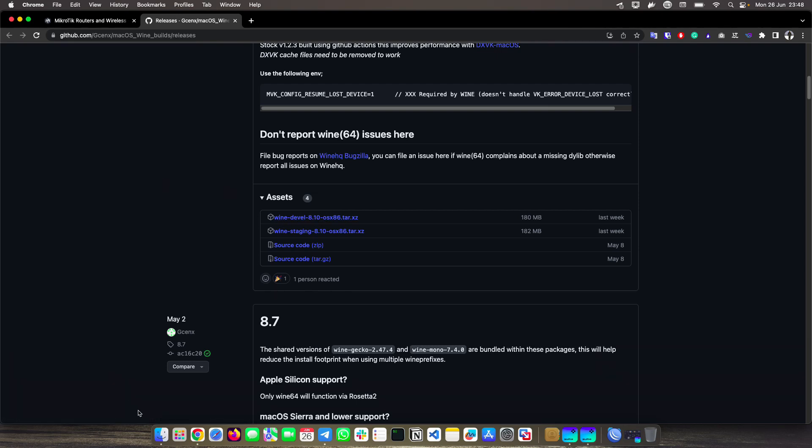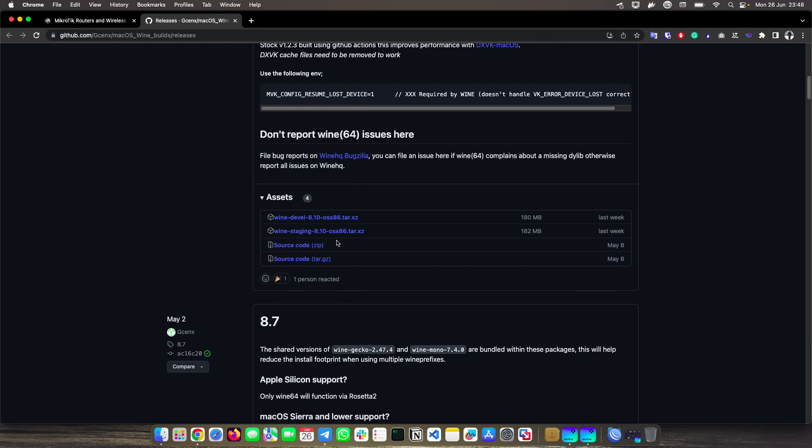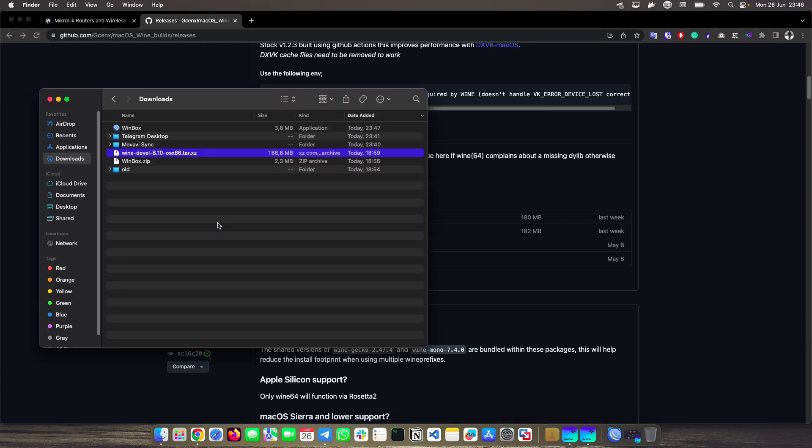If you have another version of Wine in your Macs, this WinBox that I put together is not going to work because it is programmed to use Wine Devel. If you have stable Wine, for example, it's not going to work for you, only it works with Wine Devel.